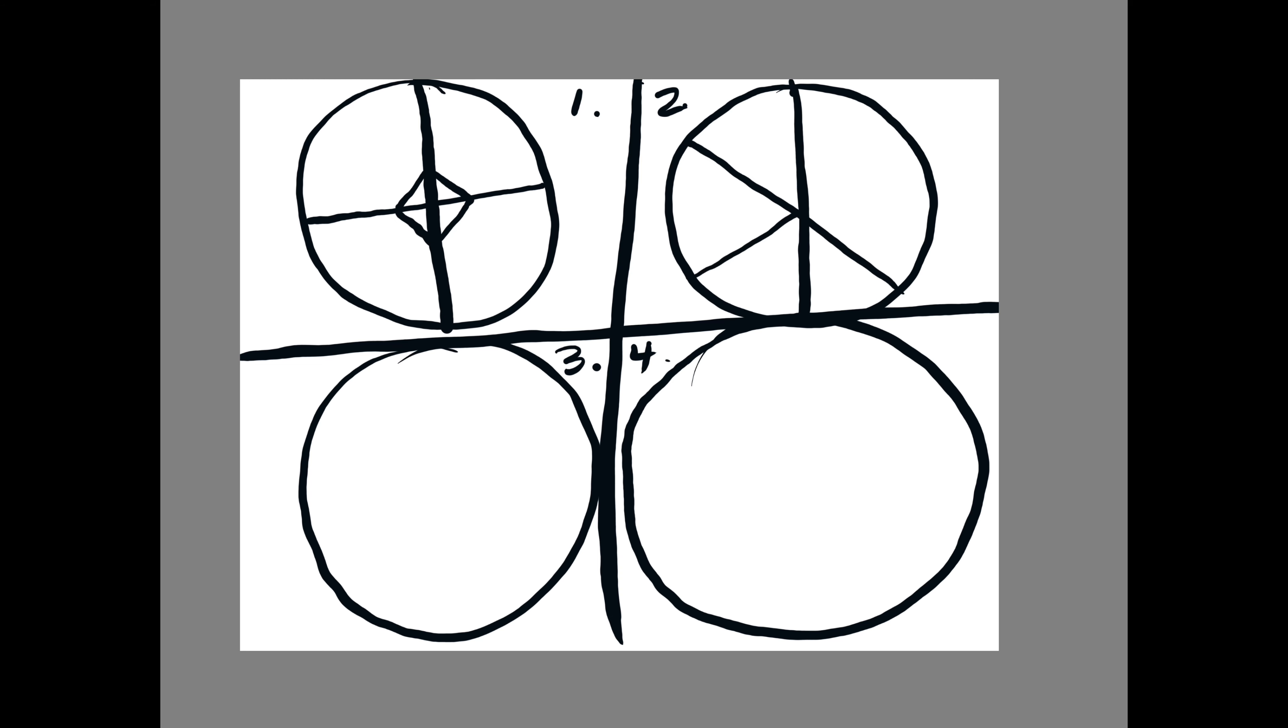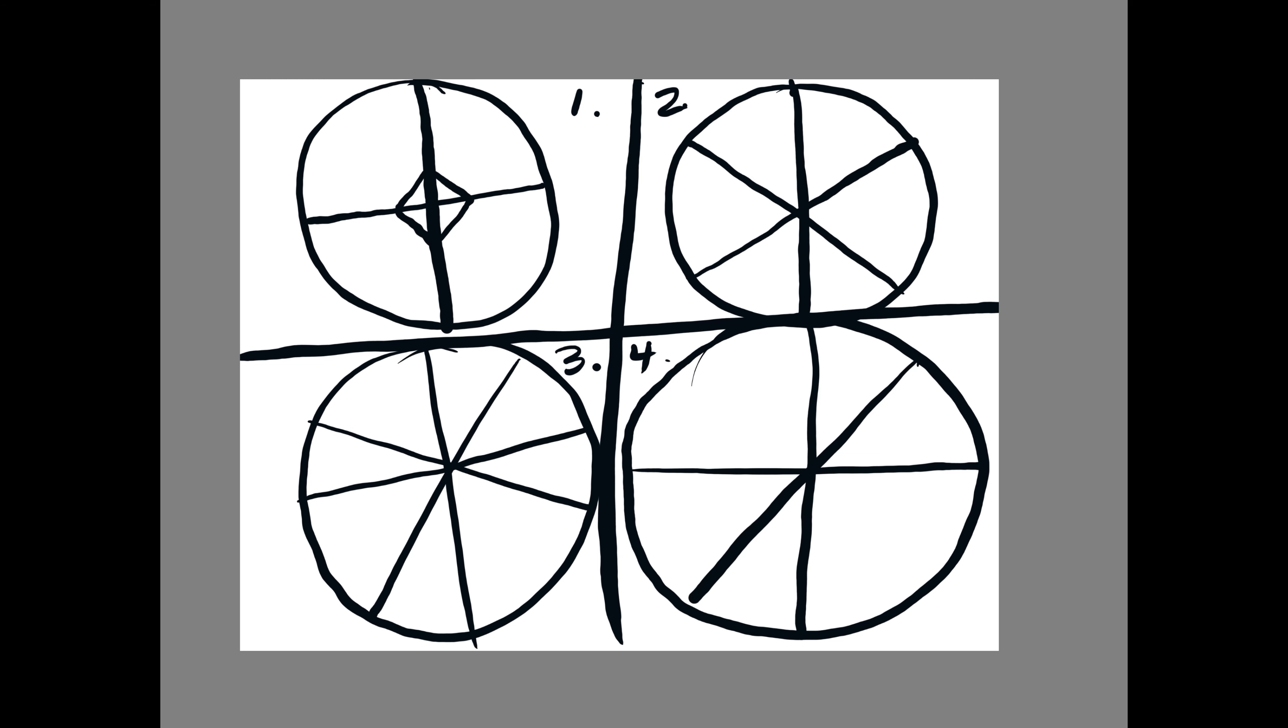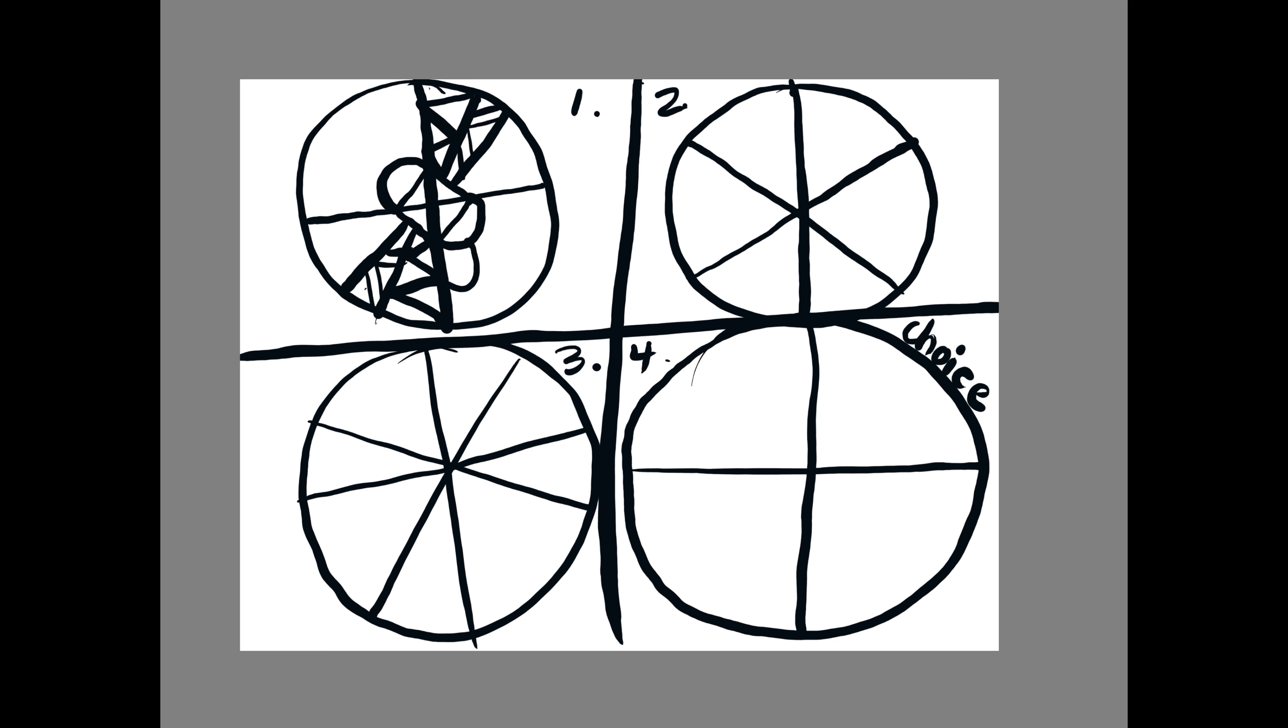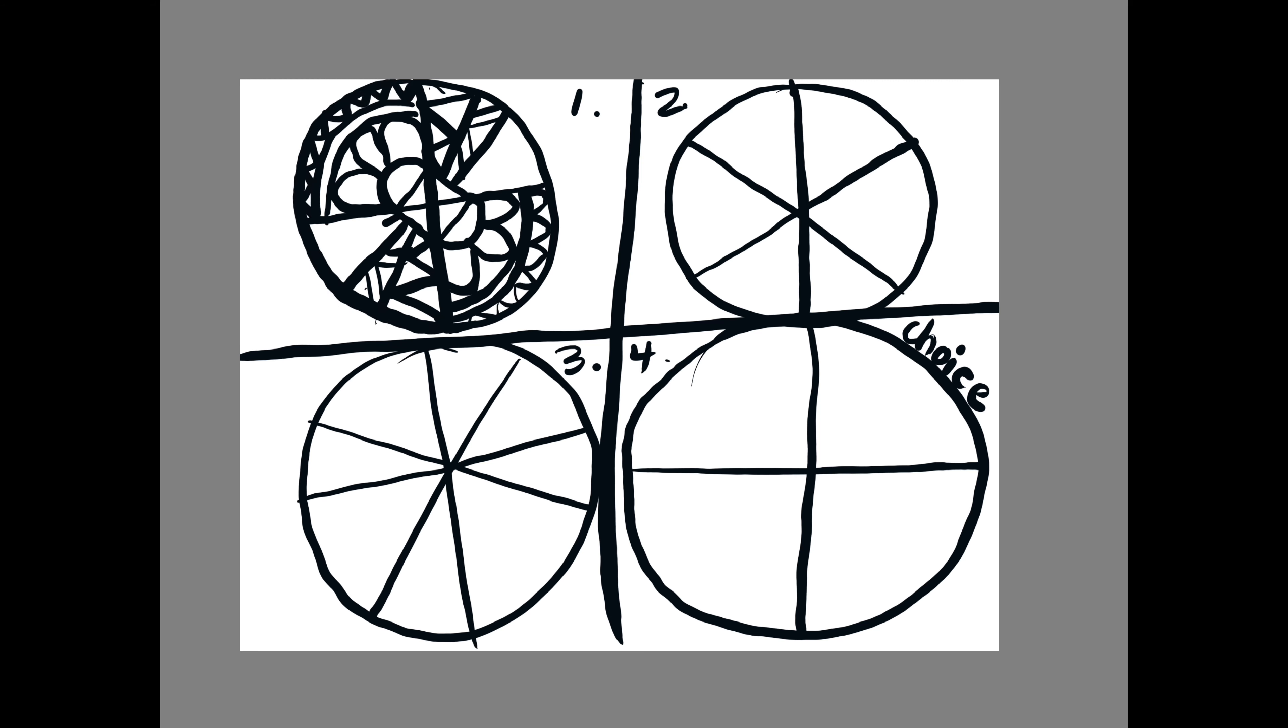And I'm going to be making radial designs like the Ndebele artist. And so I've divided the space with two lines, three lines, four lines, and then I made a choice circle with just two lines.